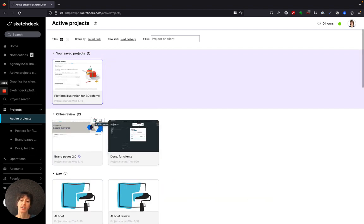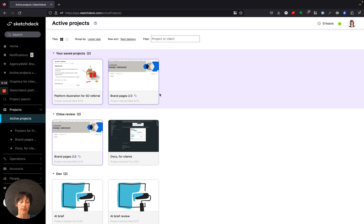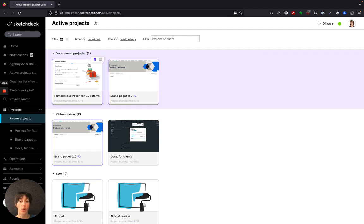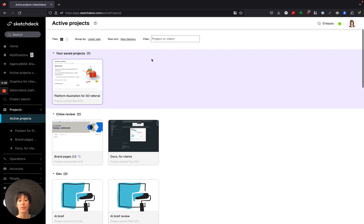In your active projects, you can save a project by clicking on the save icon when you hover over a project. These go to your saved projects row. Any project that you want to quickly reference is here in your saved projects. Just click the save icon to remove it from your saved projects.